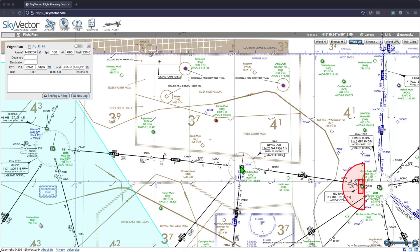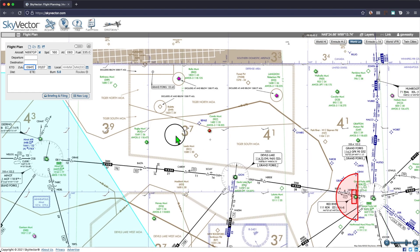If you play Microsoft Flight Simulator or use it to study, you know that usually what happens is you input your departure and your destination airports, and the simulator generates a flight plan for you. That kind of removes some of the fun and the realism of the simulator. I'm going to show you a neat little tool that you can use to make your own flight plans.